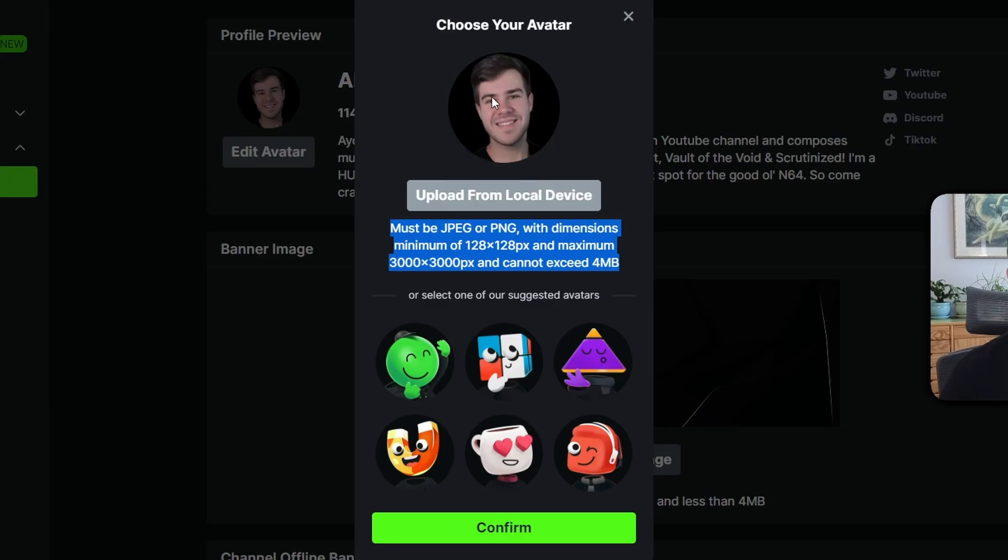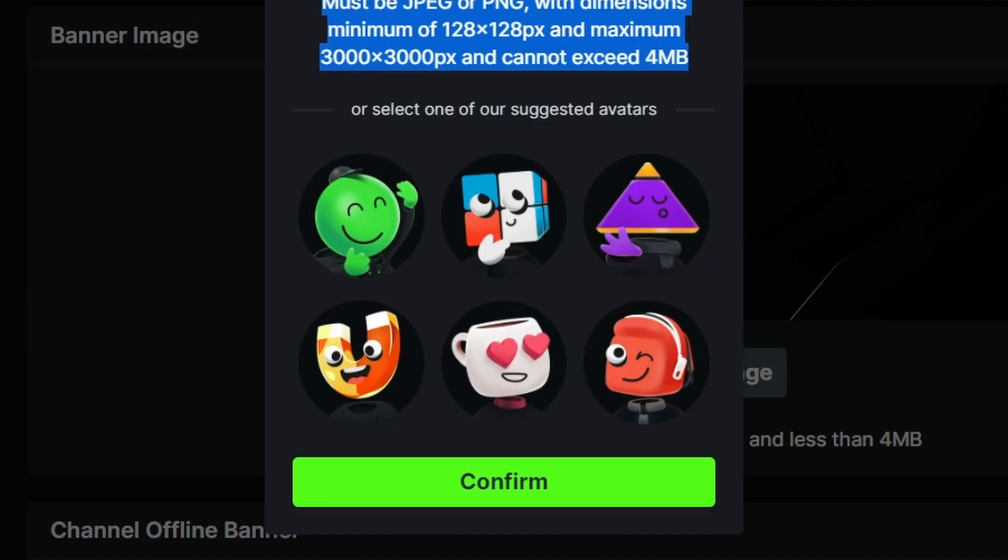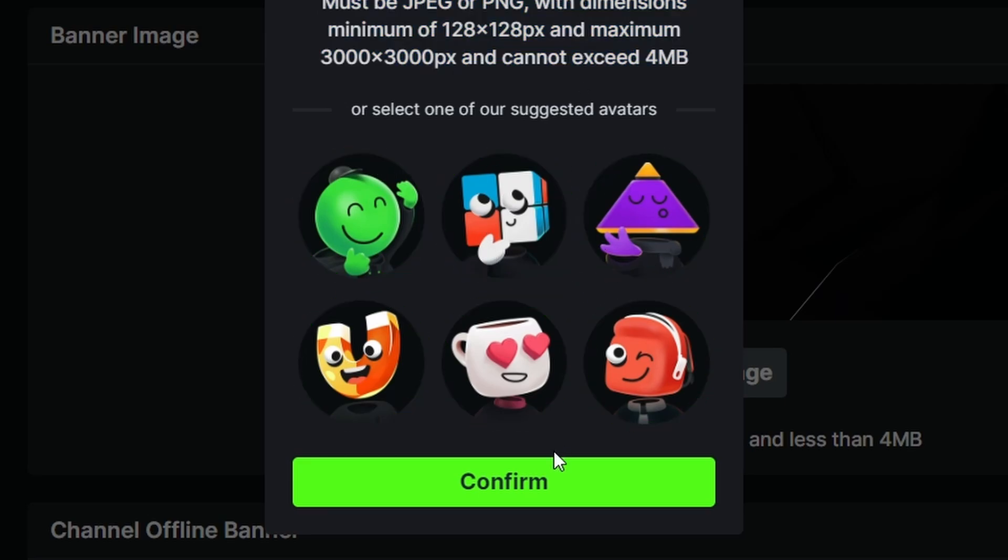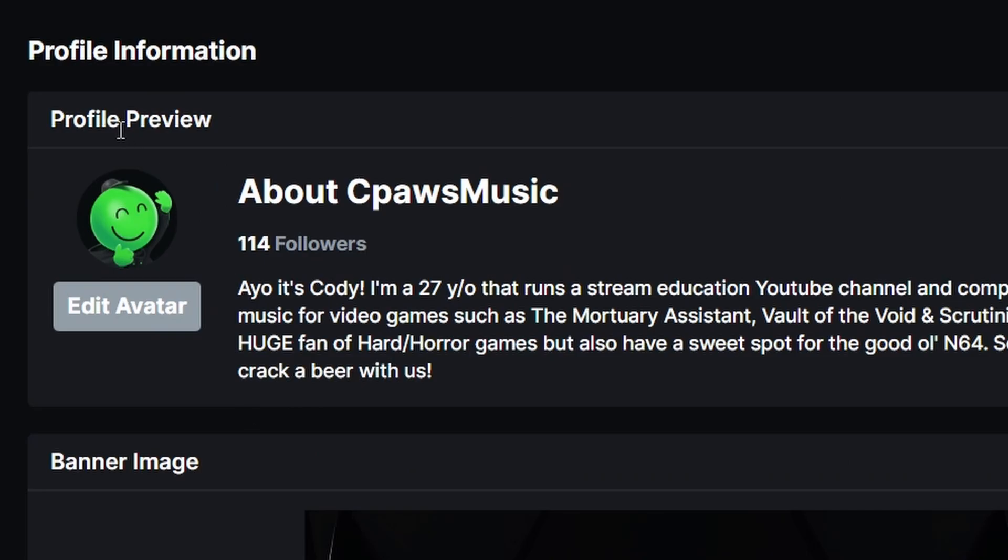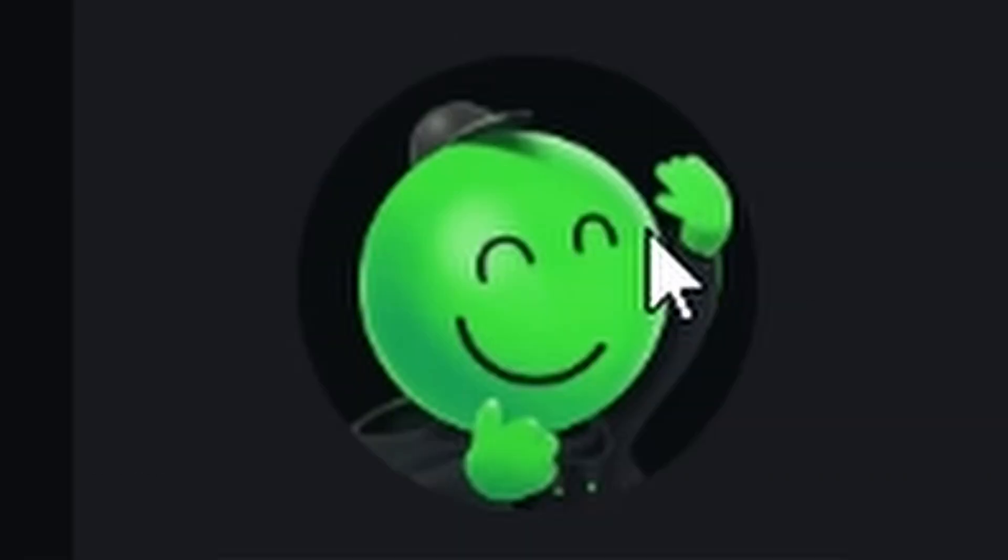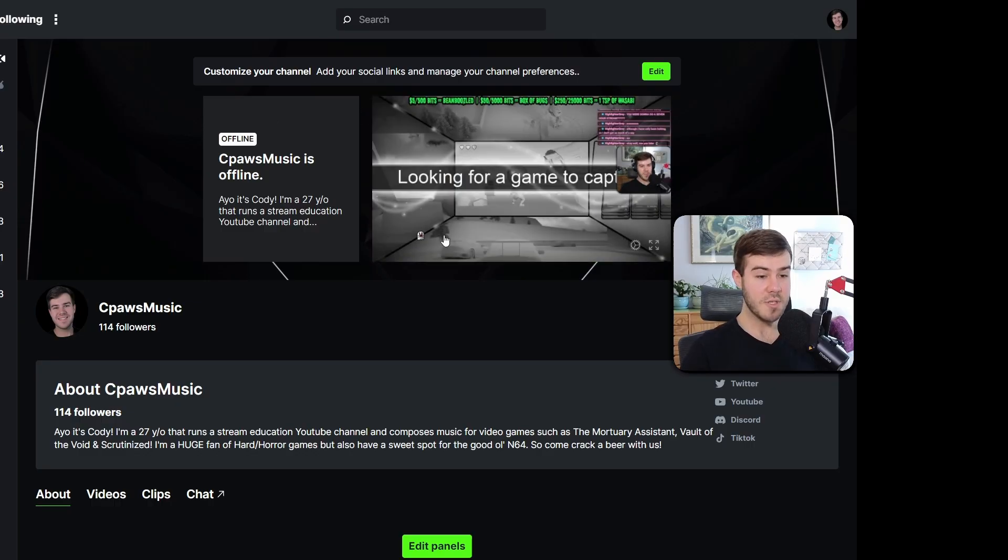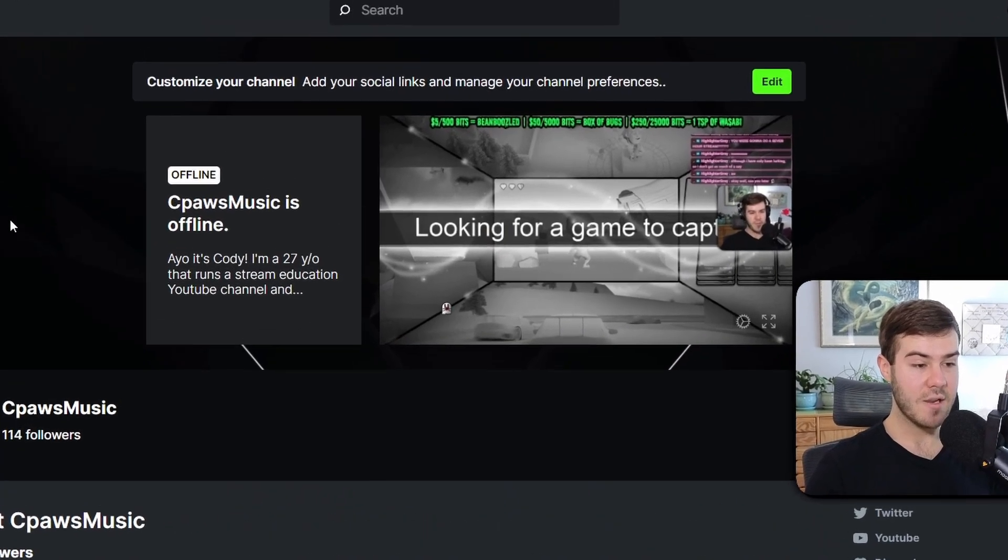Then you can select it and it'll add it as your profile picture. If you don't have a profile picture, you can select one of these cute little avatars instead, then click Confirm. Below this is your banner image, which shows up back here behind this stuff.